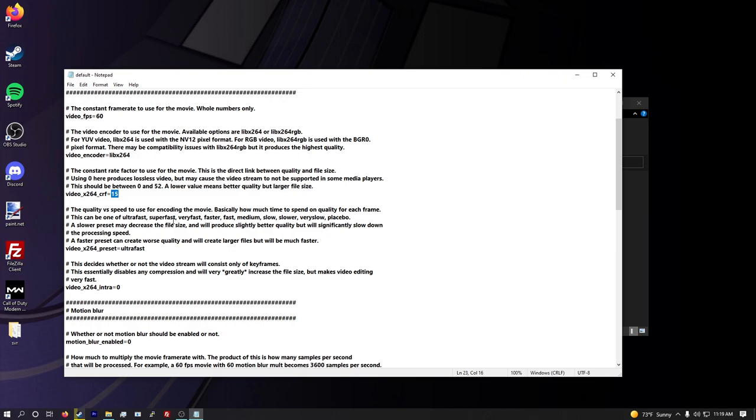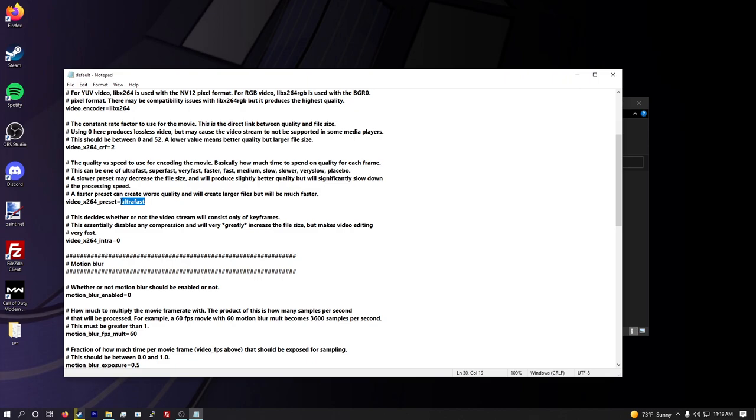Video encoder, leave this alone. You want libx264. Now videox264crf, this is pretty important. This is kind of like the quality. The lower the number, like it says right here, a lower value means better quality but larger file size. So if you have like a real big issue with file sizes being way too high and your upload is just really slow, maybe you just get lower quality. But I use two because I think two is great. Zero is lossless, but you don't need lossless for this, especially with motion blur. It just looks good anyway. I think two is honestly what I've found to be the best quality. I did a bunch of tests.